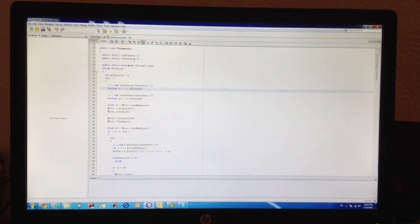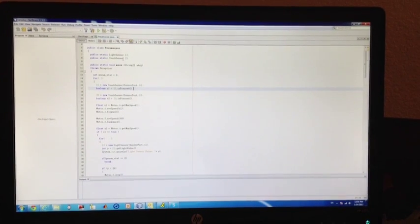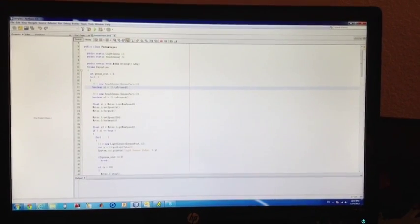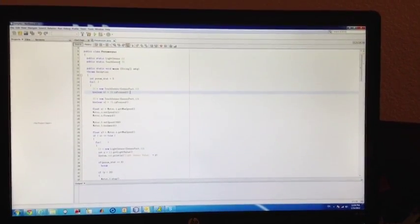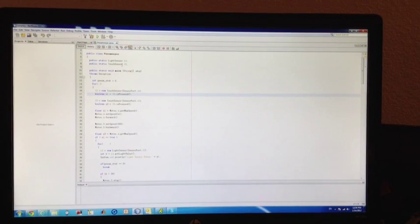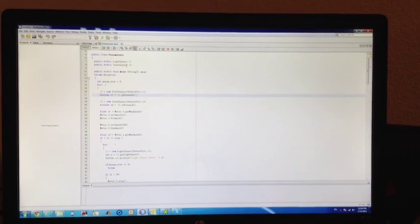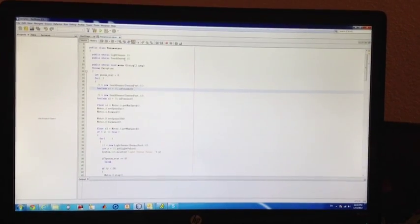What you're seeing right now is Java code on the screen. I programmed the NXT this time based on Java.